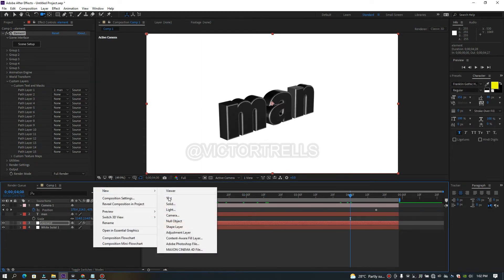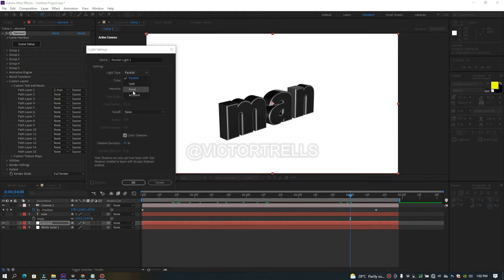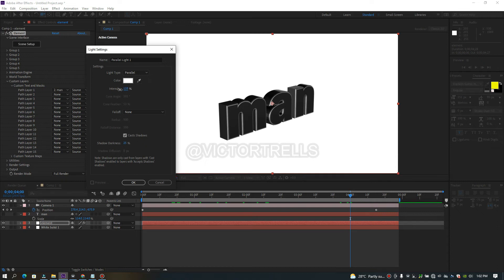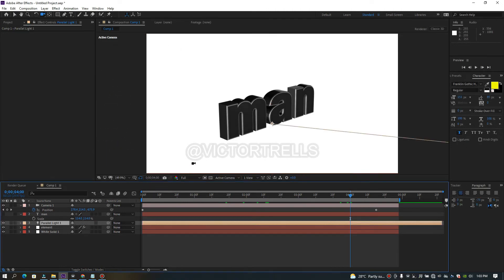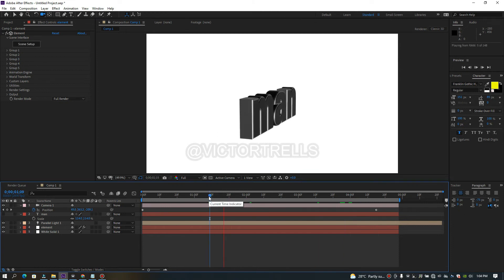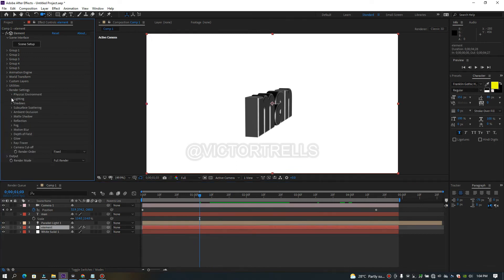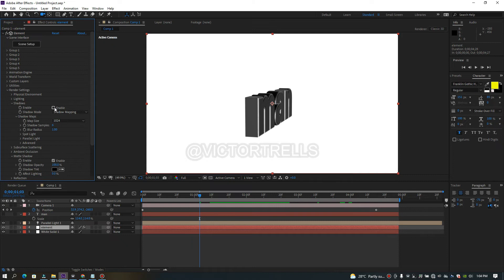Right-click, go to New, then add a Light. I'm going to add a Parallel light. You can increase the light intensity or change the color — I'll leave it as white and decrease it slightly so it's not too bright. Make sure Cast Shadows is turned on — this controls the shadow darkness strength. Click OK. You can still see no shadow yet, so now go to your element layer, come over to Render Settings, find Matte Shadows and enable it, then go to Shadows and click Enable Shadows.